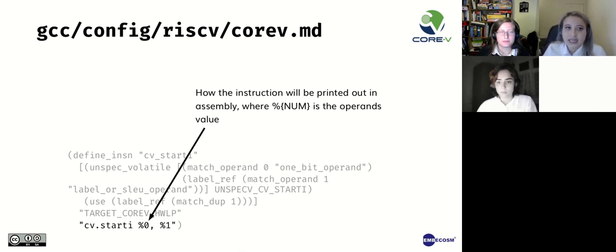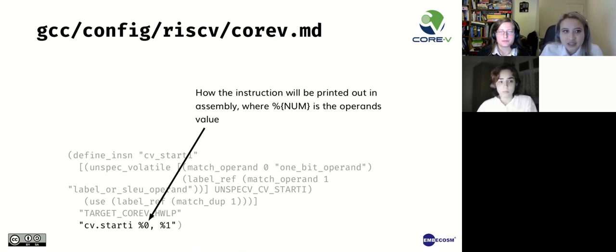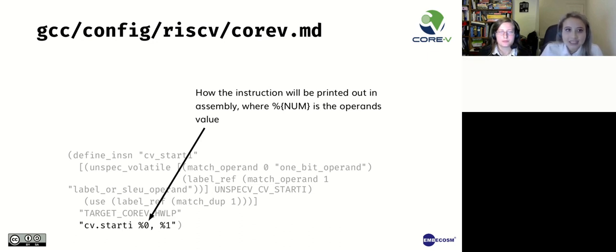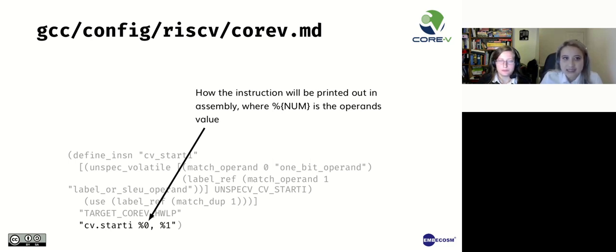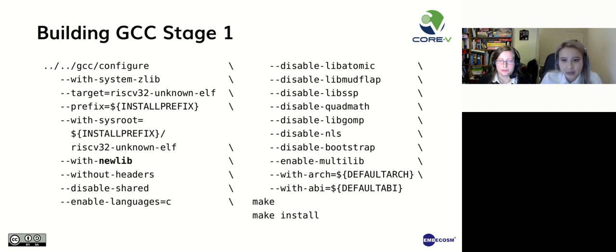Finally, we add the desired assembly for the instruction. The cv.starti instruction has two operands: loop number indicated by operand number 0 and an immediate value represented by 1. The percent sign in front of the operand number will print out the actual value of the operands in assembly.